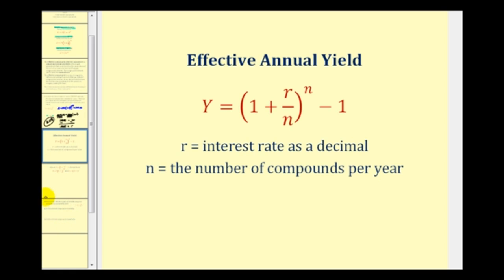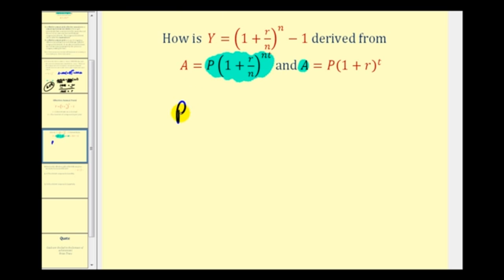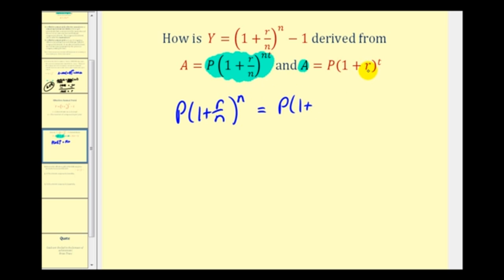Before we look at additional examples, let's see where this formula came from. On the first example, we determined the amount A using compounded interest, then used that amount to find R in the simple interest formula. If we replace A in the simple interest formula with the compounded interest formula and solve for R, it gives us the effective annual yield formula. With T equal to 1, we have P times (1 + R/N)^N equal to P times (1 + Y)^1.